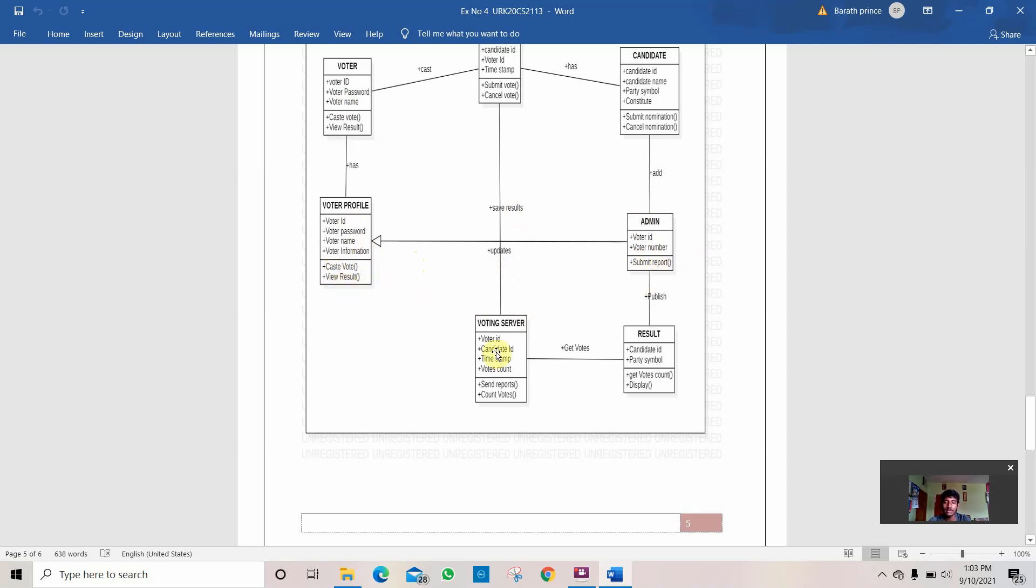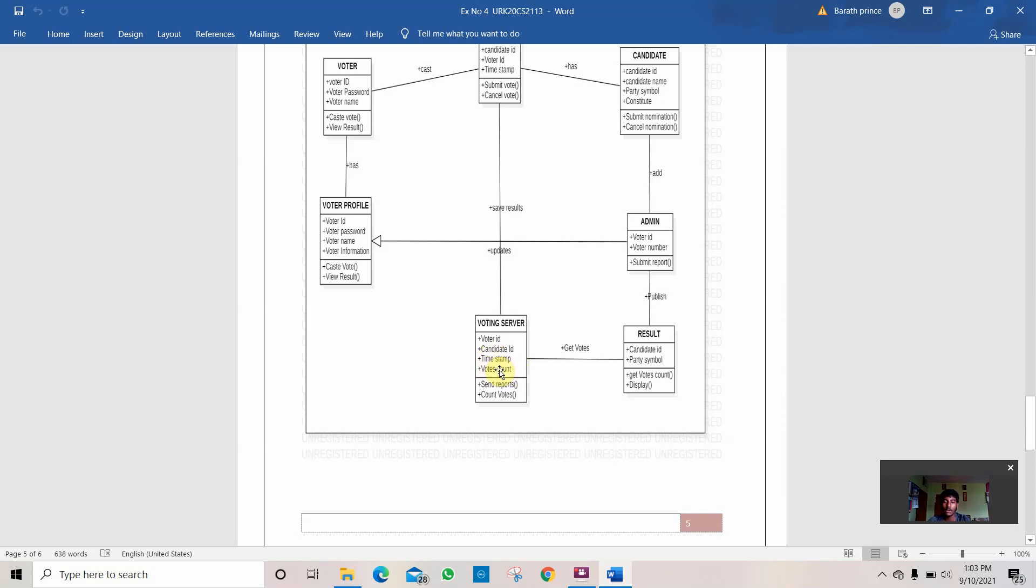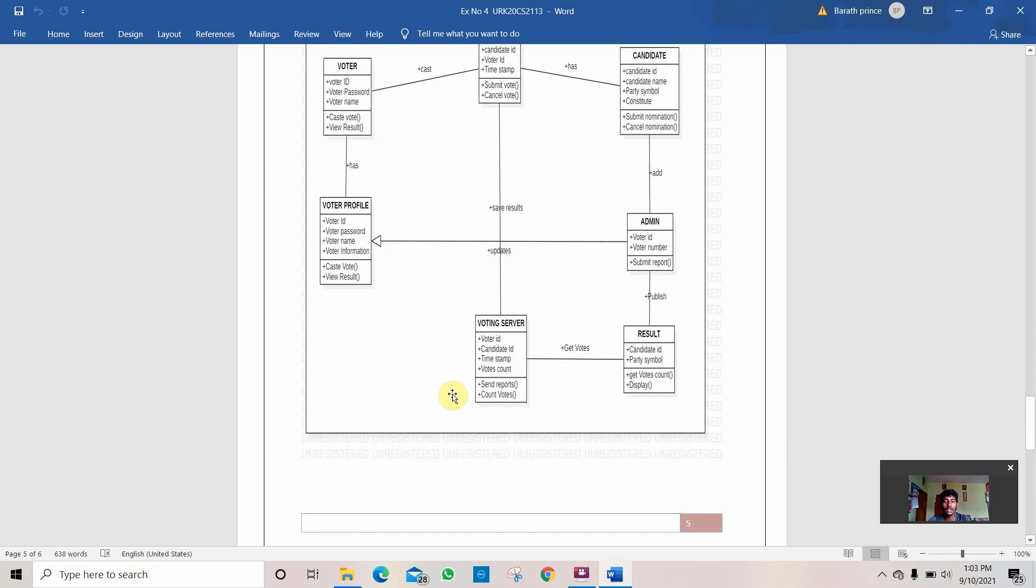Then the admin passes it to the voting server. The voting server verifies the voter ID and candidate, if these are correct, and if he voted in the correct timeline or correct timestamp. And he counts the vote and counts the total number of votes. He is like a calculator which counts the total number of votes and displays the result. The things that he can do are send reports from time to time on how the votes are being calculated and count votes.